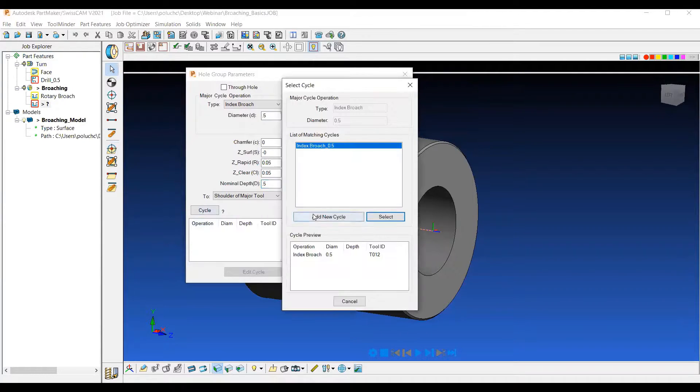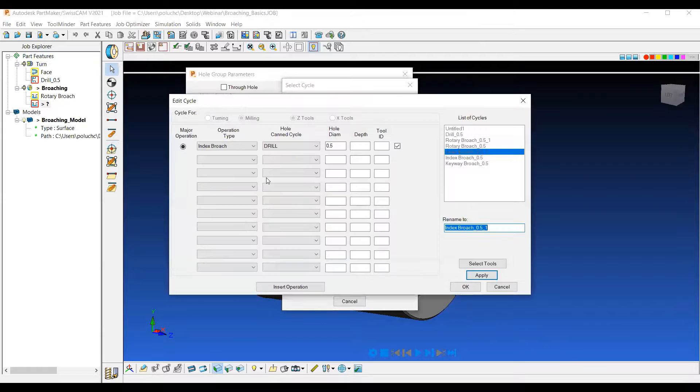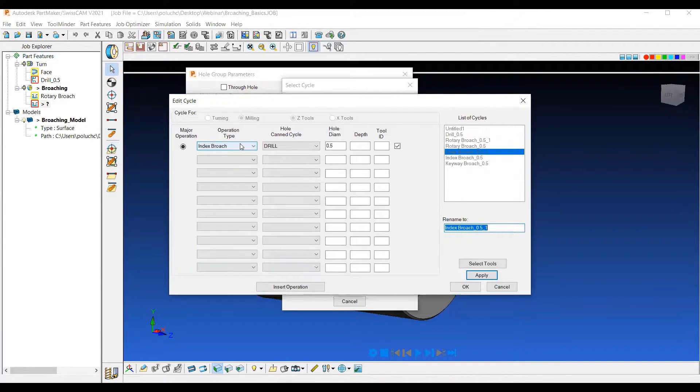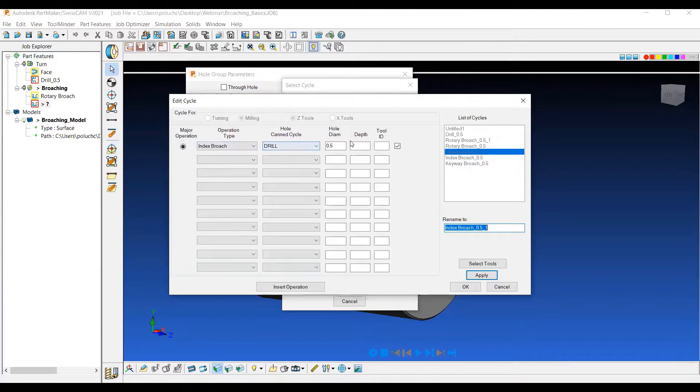When we pick our cycle, let's add a new one. Same thing as before, the index broach operation type comes up, but with a drill hole can cycle. So it's just a single move in and out of the part.